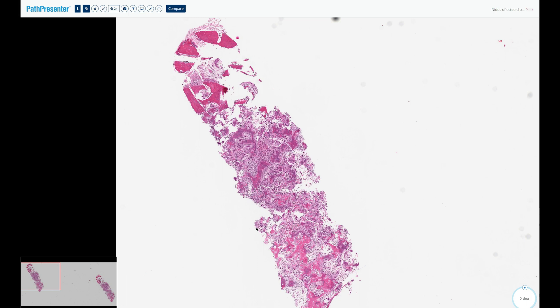The typical clinical vignette of osteoid osteoma in a board-style question will sound something like: a young male with a small, less-than-two-centimeter, well-circumscribed lytic lesion with surrounding bone sclerosis in the mid-tibial diaphysis, presenting with pain that worsens at night and is relieved by NSAIDs.